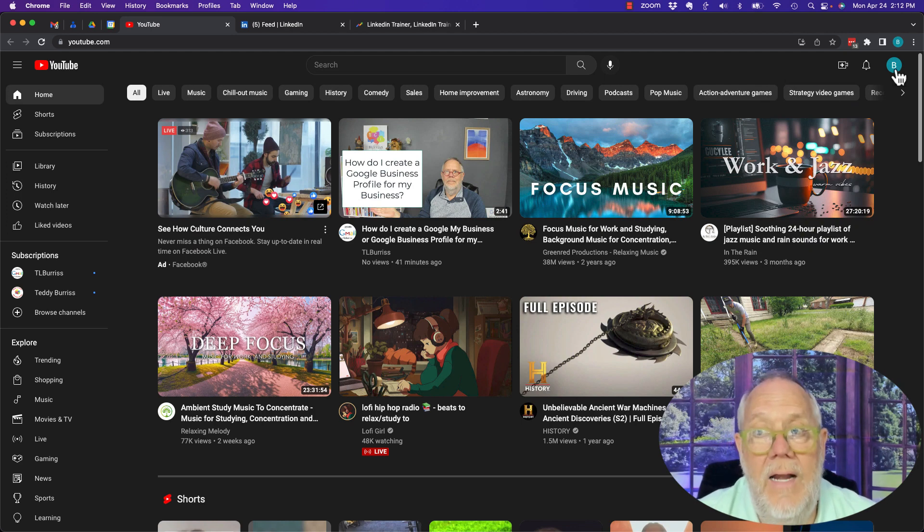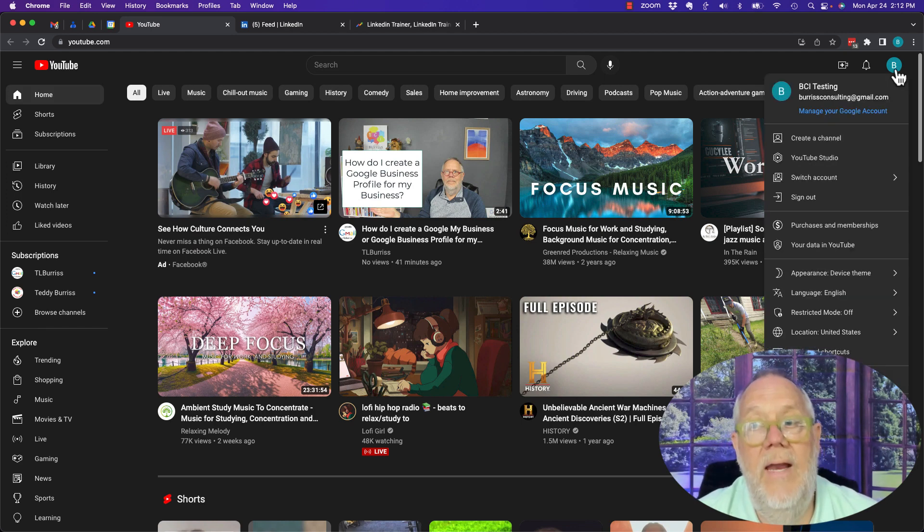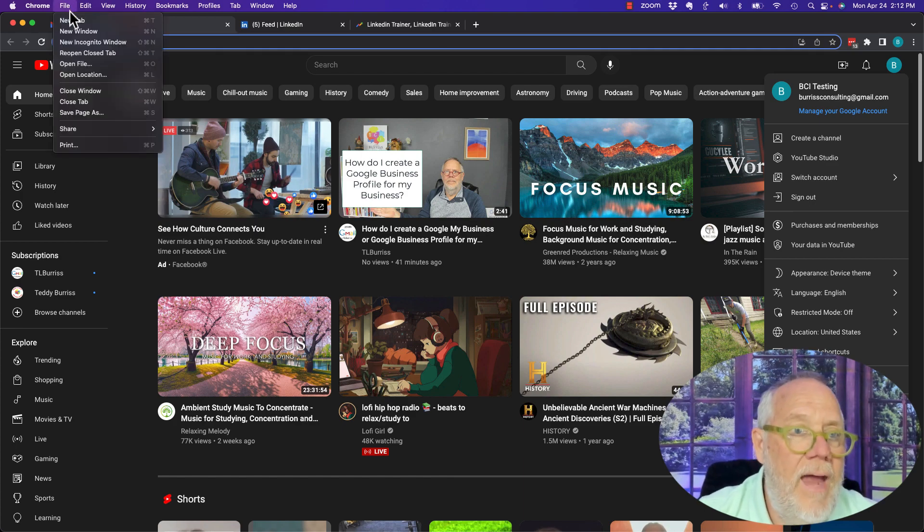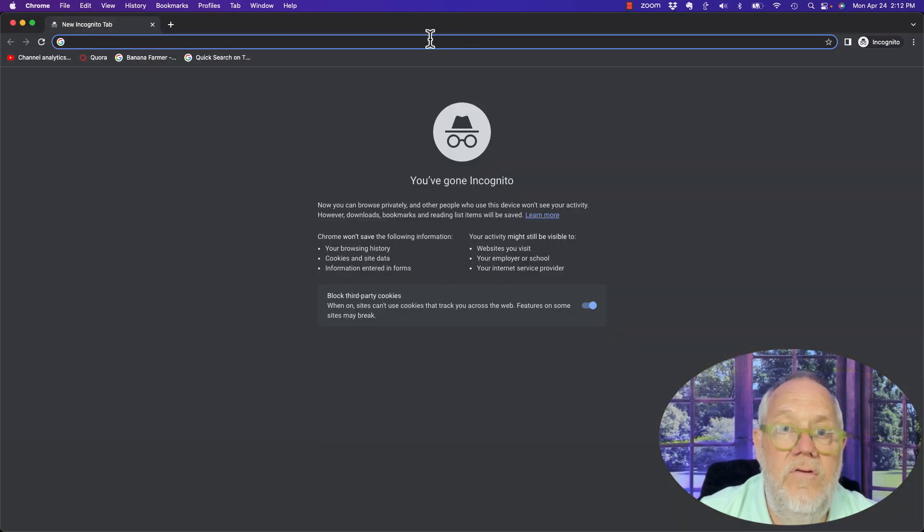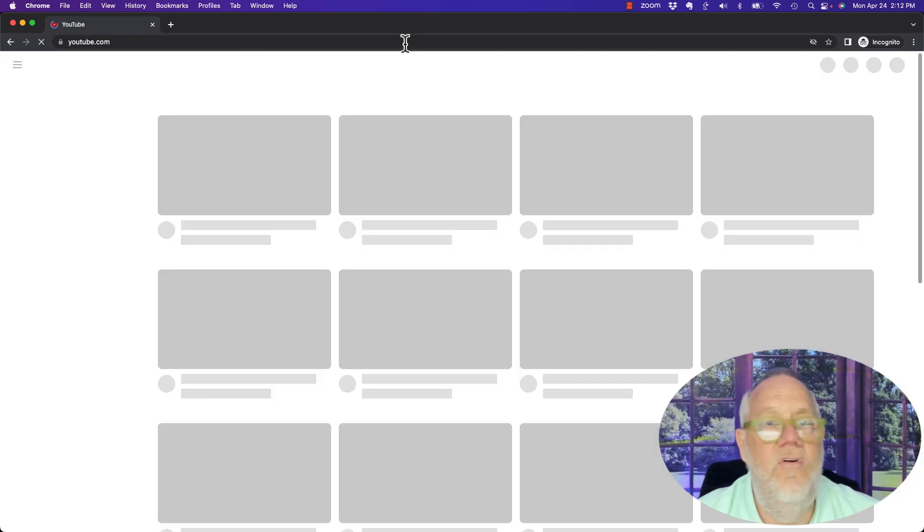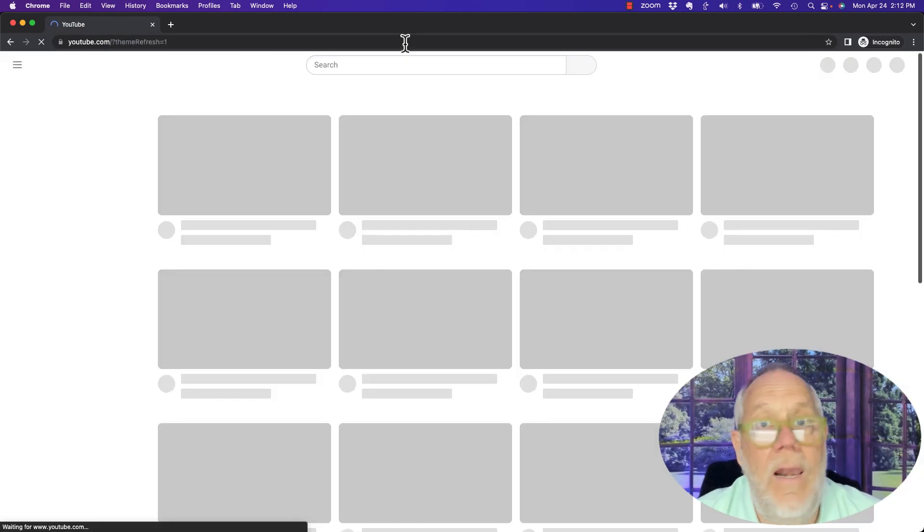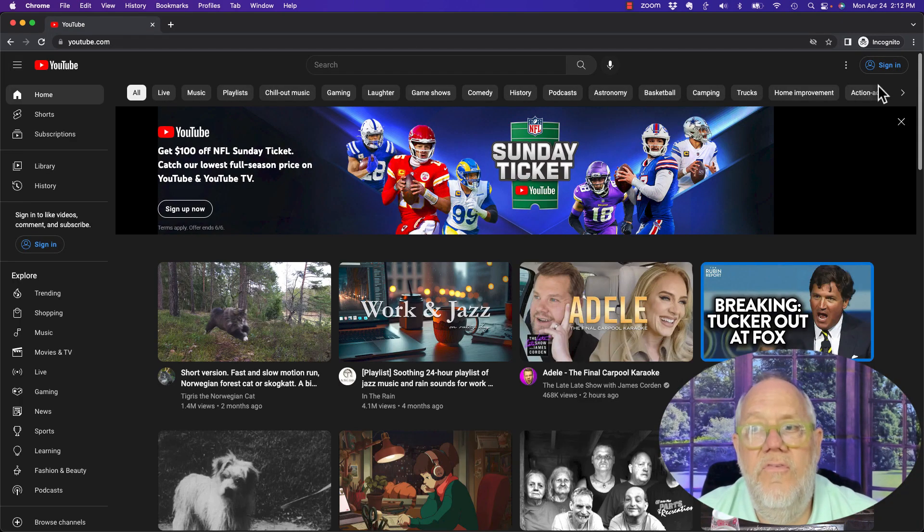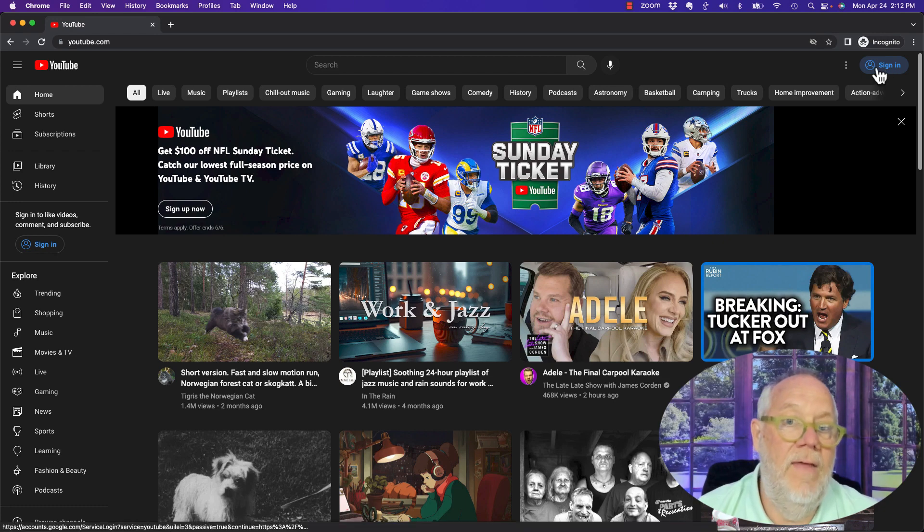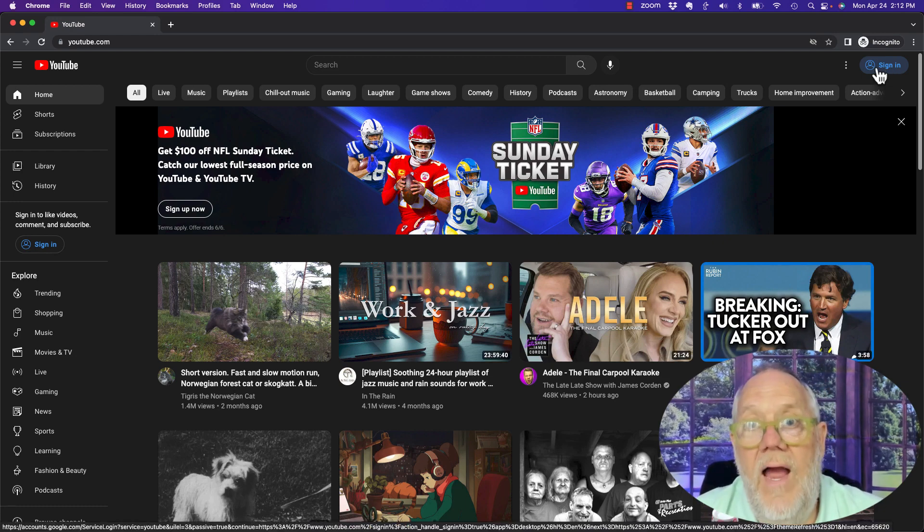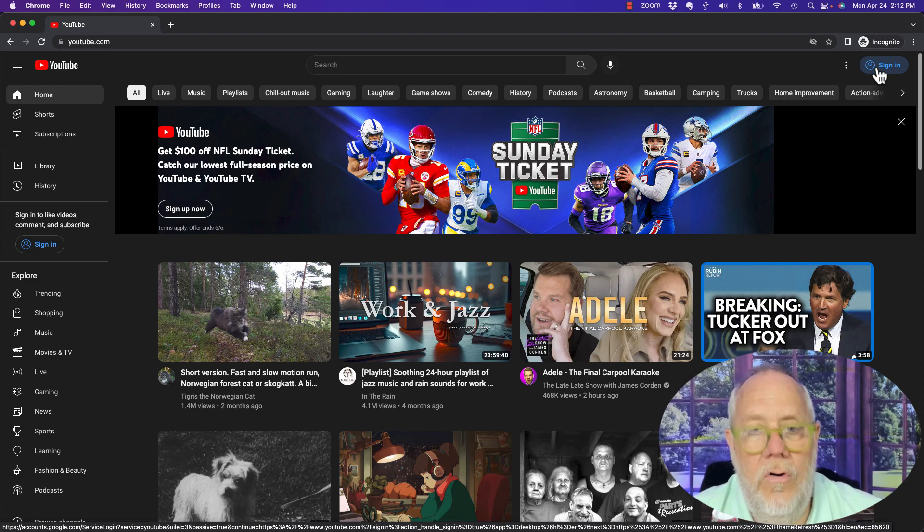Now one more scenario to show you: if you're looking at YouTube and you're not logged into Google, then you'll see up here it says sign in, and that clearly tells you that you're not signed into any YouTube or Google account.